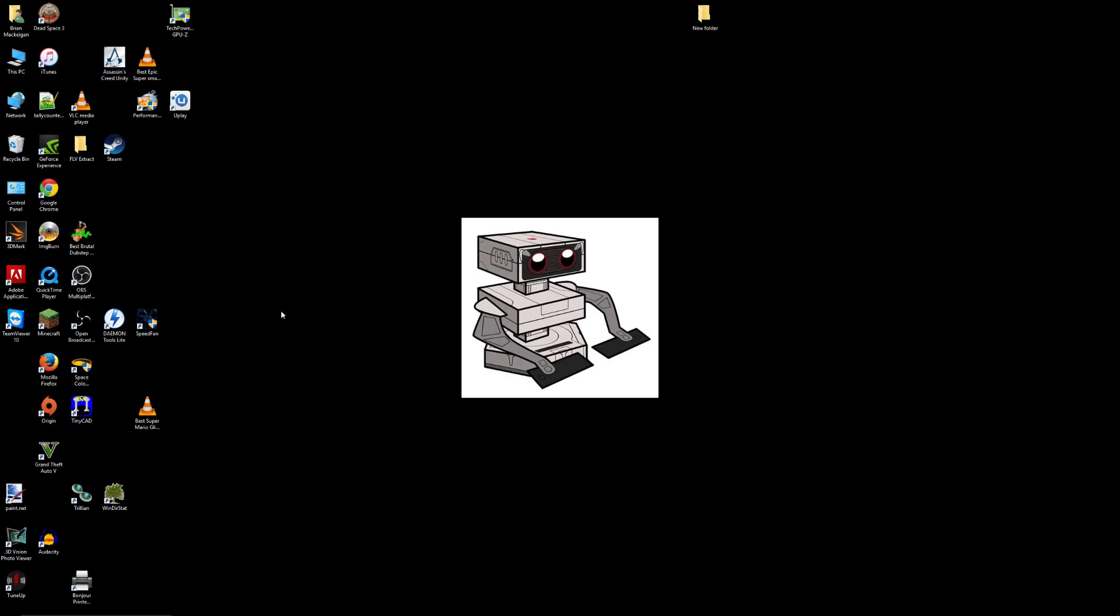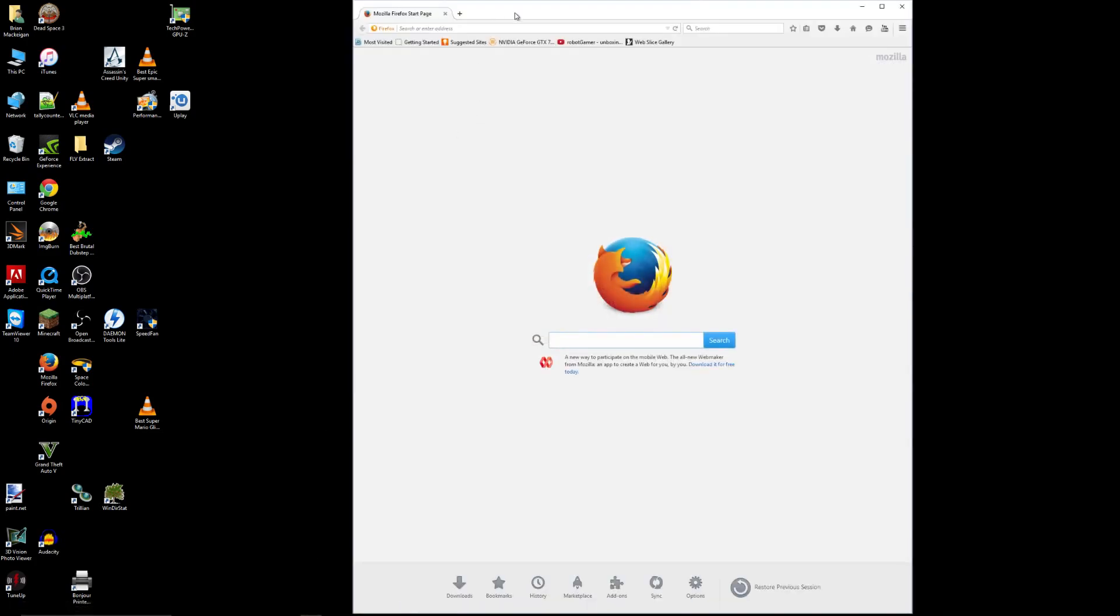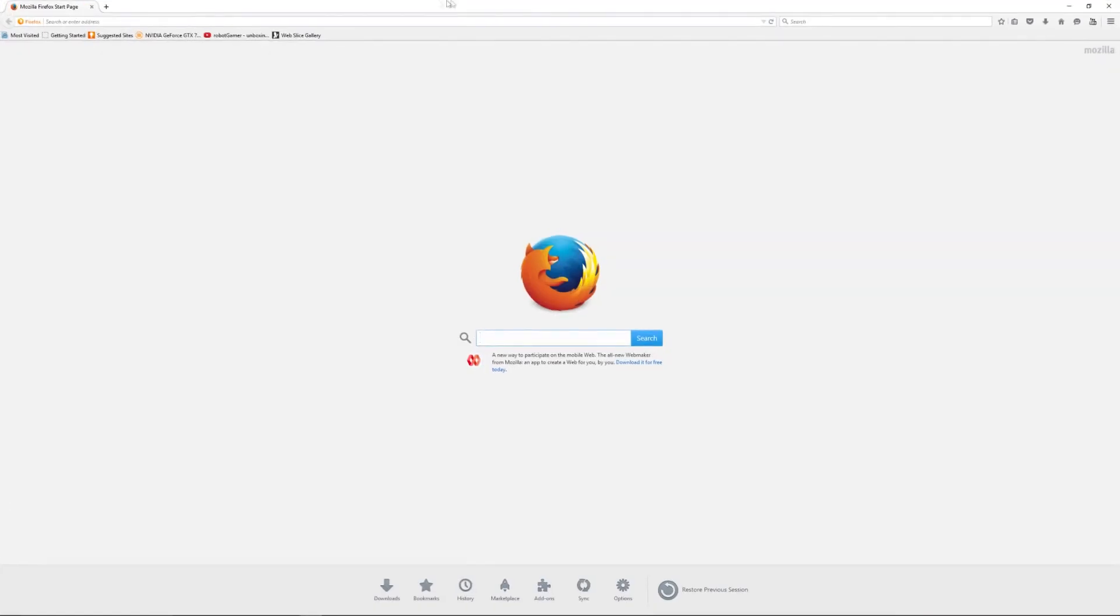But until they do, the program I'm using is called DirectSync Pro. I'm going to put the link in the description and it's an open source free program.